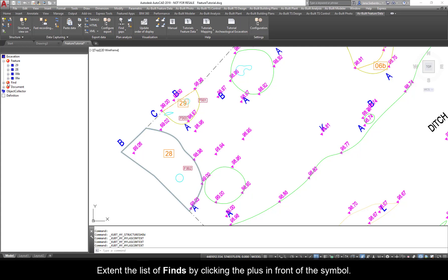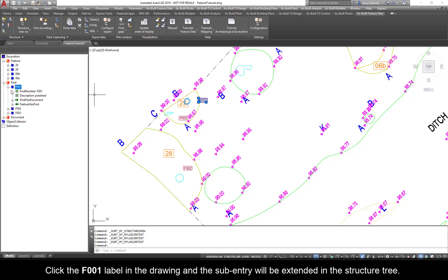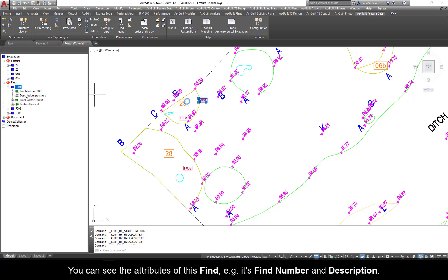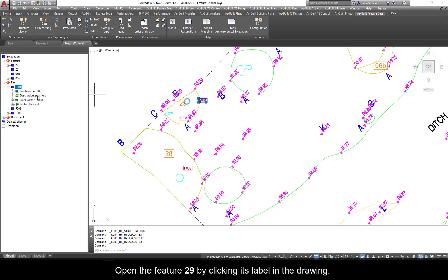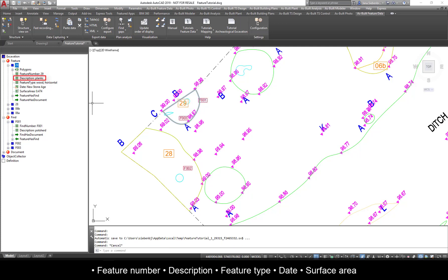Extend the list of finds by clicking the plus in front of the symbol. Click the F001 label in the drawing and the sub-entry will be extended in the structure tree. You can see the attributes of this find, e.g. its find number and description. Open Feature 29 by clicking its label in the drawing. The existing attributes for the object will appear: Feature number, description, feature type, date, and surface area.